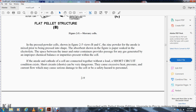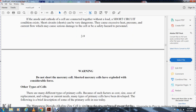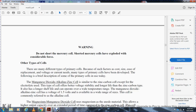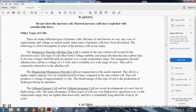If the anode and cathode of a mercury cell are short-circuited together with a load, a short-circuit condition results. This short circuit can be very damaging because it causes excessive heat and pressure from current flow. Safety warning: do not short mercury cells. Shorted mercury cells have exploded with considerable force.